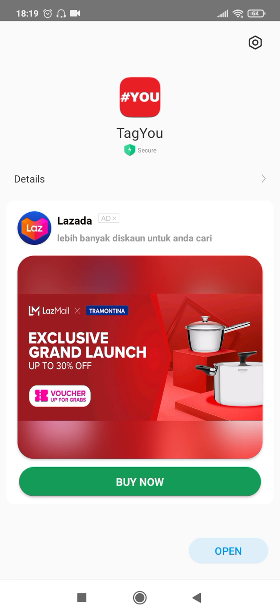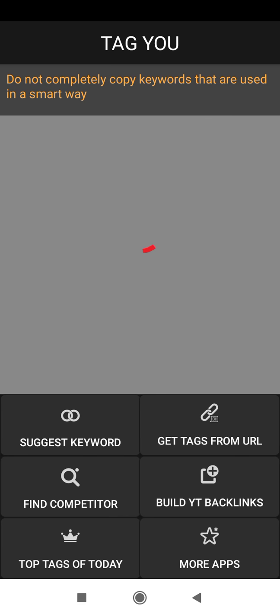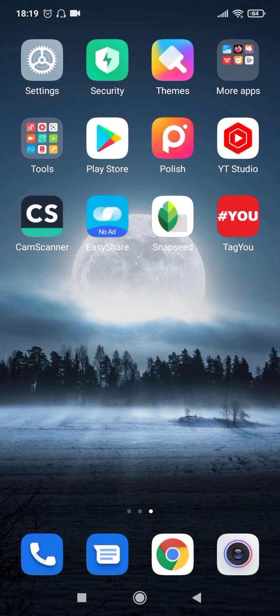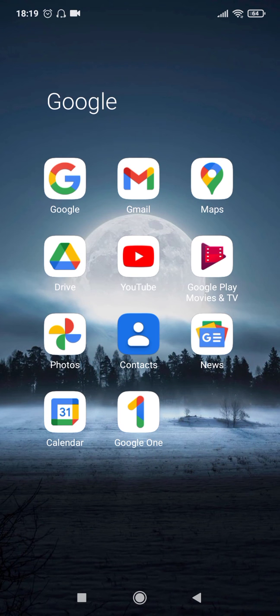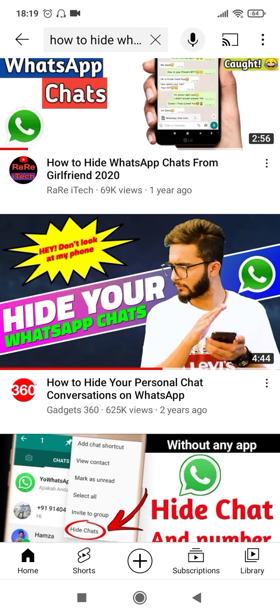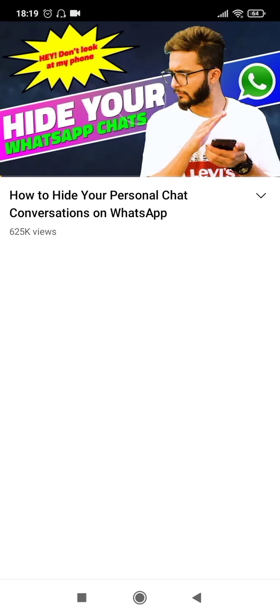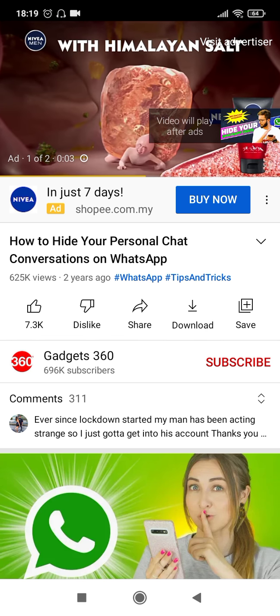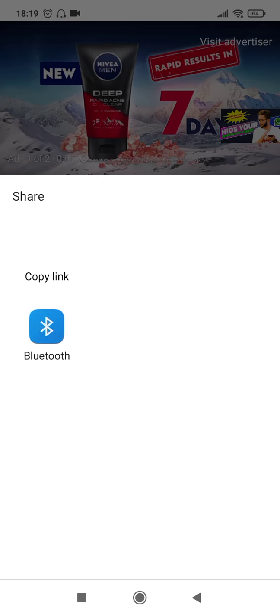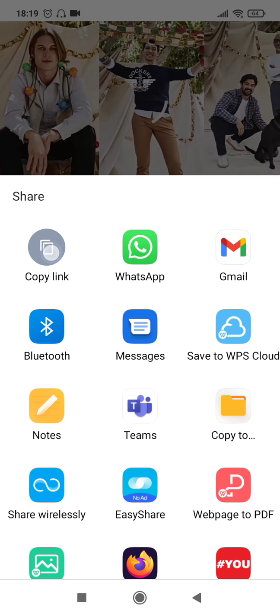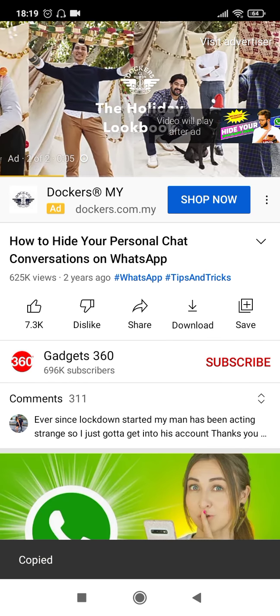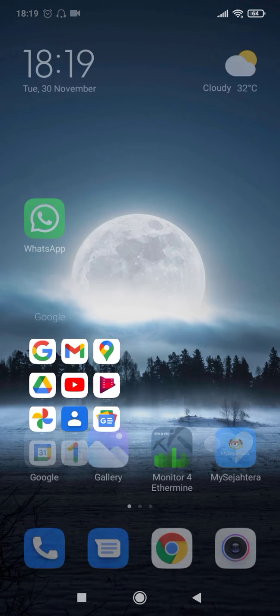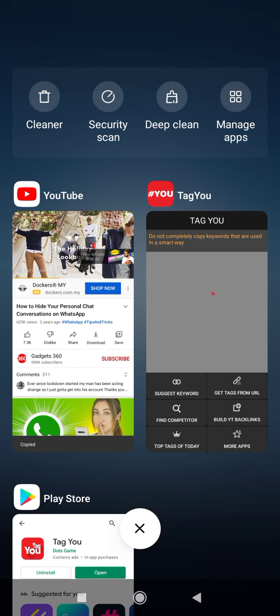Once the app is ready, click on Open. While the app opens, go back to YouTube, click on the video that you want to extract the tags of, then click on Share and copy the link of that video. So basically we have copied the link of this video and now we go back to the Tag U app.